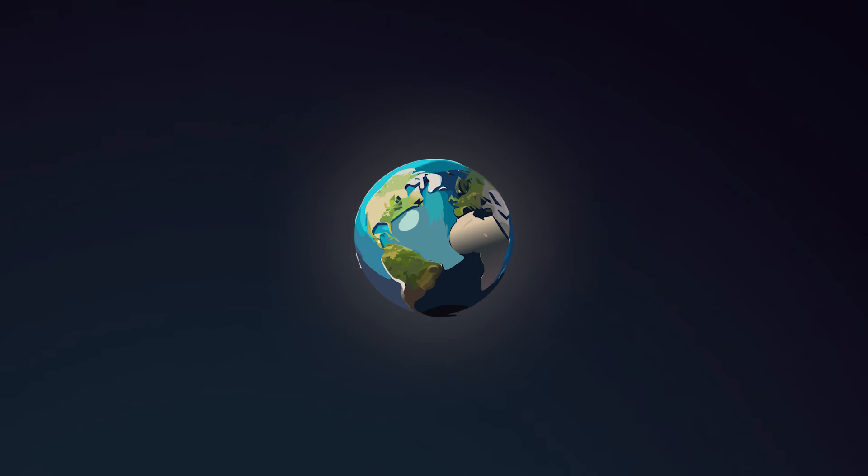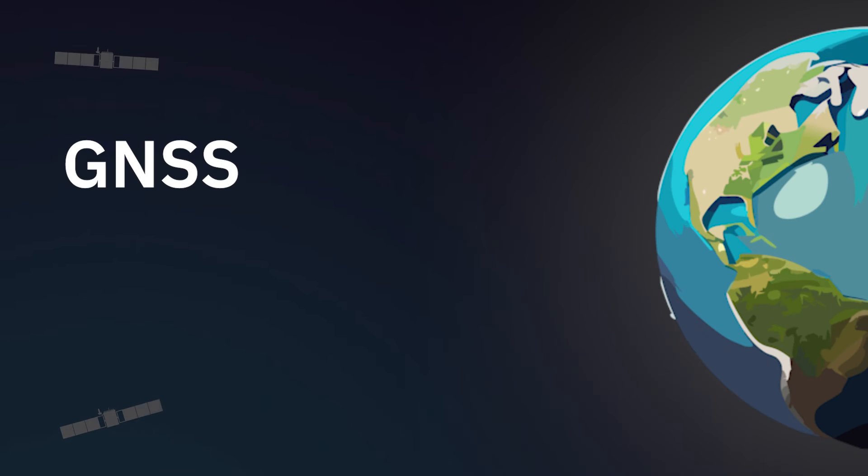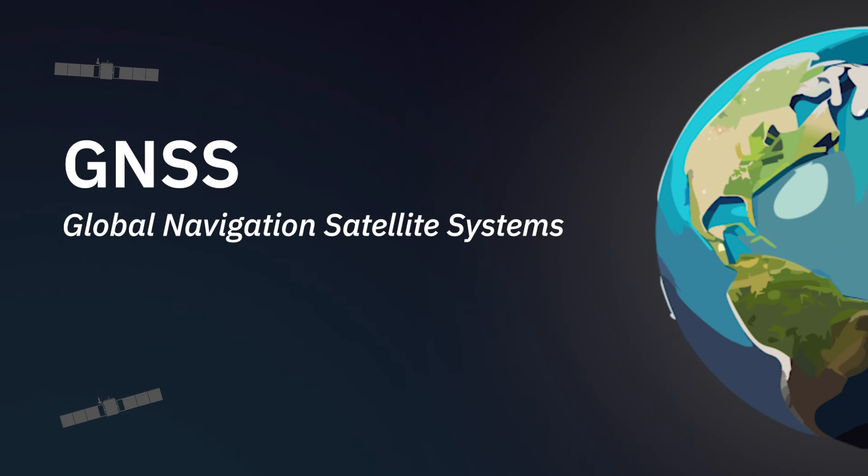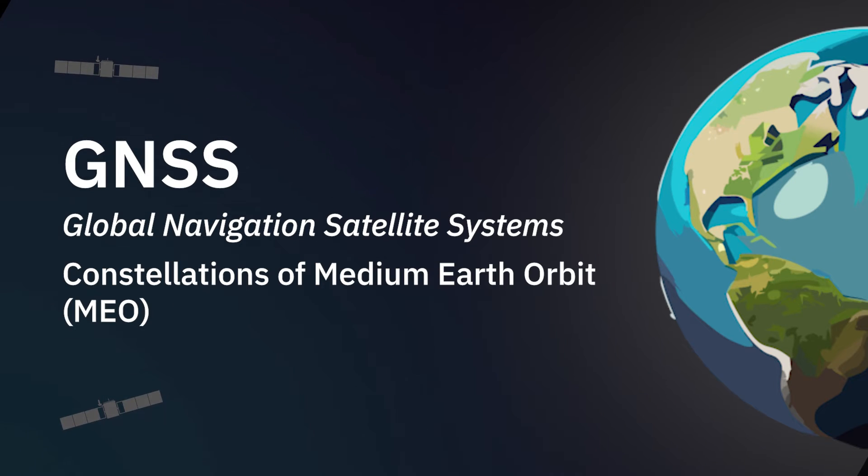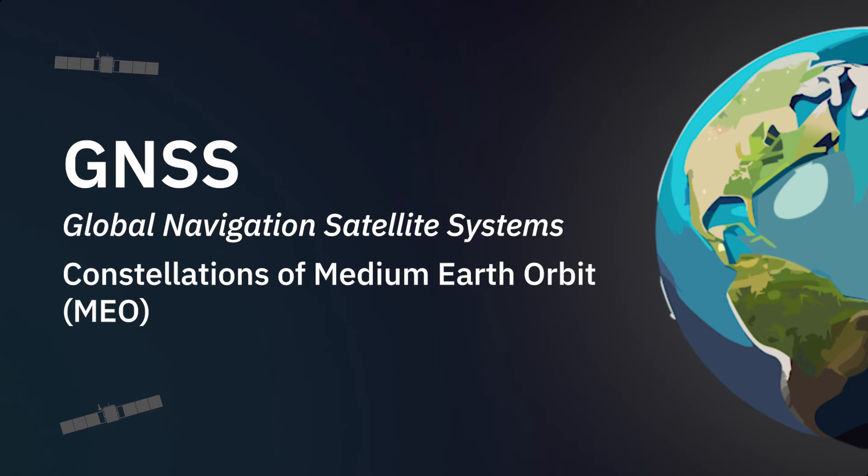But first, a quick introduction. GNSS stands for Global Navigation Satellite Systems, regrouping different constellations in the medium Earth orbit, or MEO.